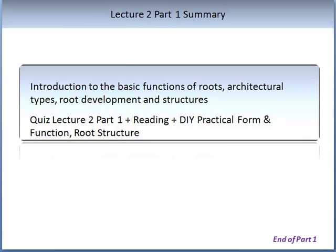To summarise the main themes covered in this lecture: we have introduced the basic functions of roots, looked at architectural root types, and explored the basics of root development and root structures. In order to complete this topic, you will also need to do the quiz for Lecture 2 Part 1, the essential reading, watch the associated videos, and complete the DIY practical Form and Function section on root structure. This is the end of Lecture 2, Part 1.